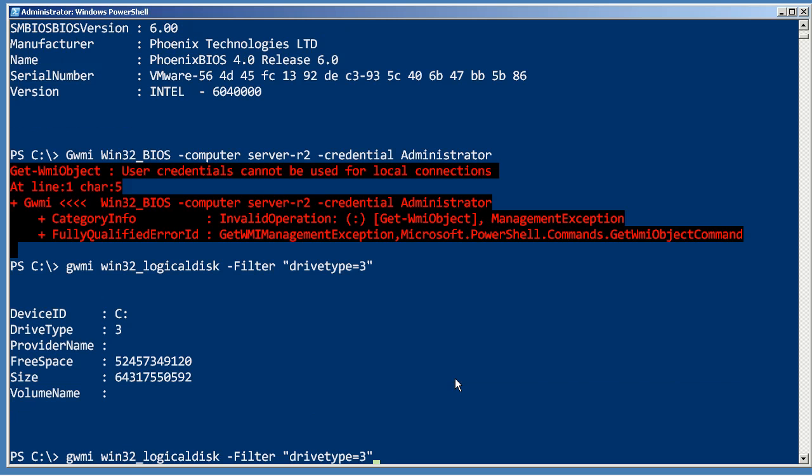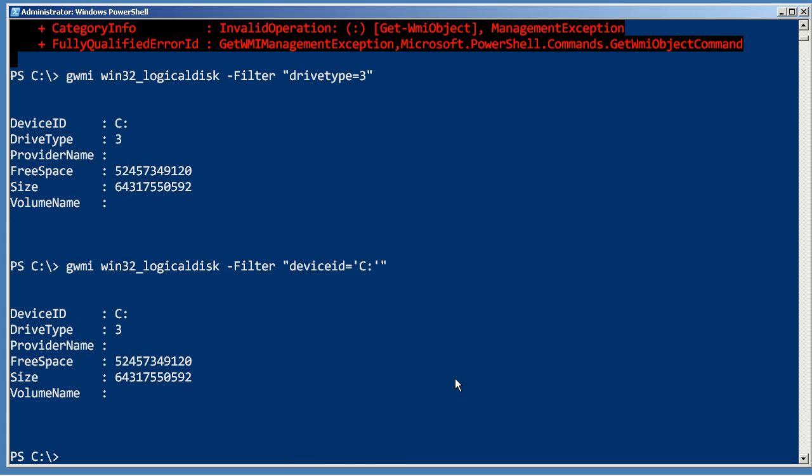Or you can use things like the like parameter. See device ID equals, this will be quotation marks, C colon, that gets me that one.